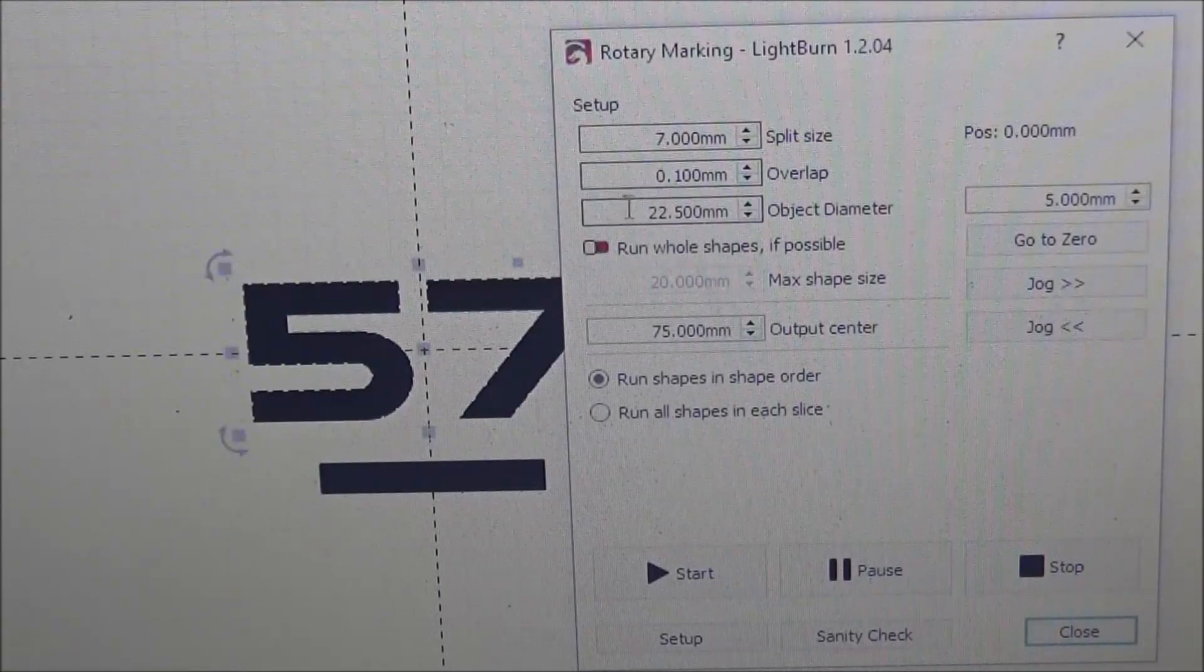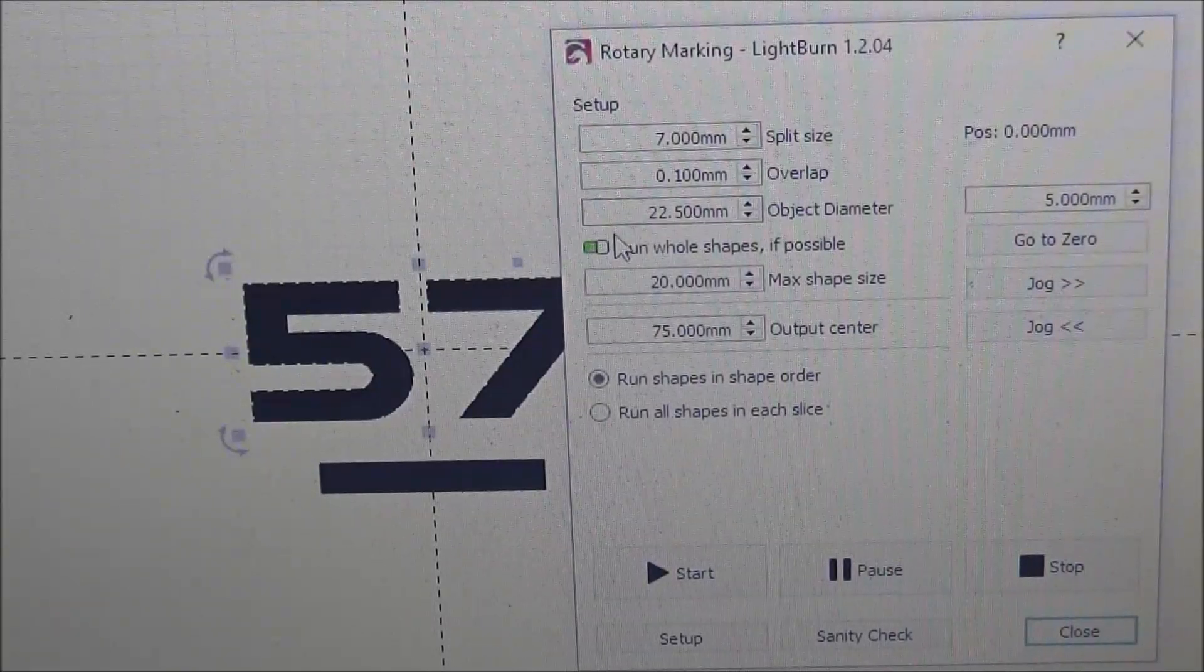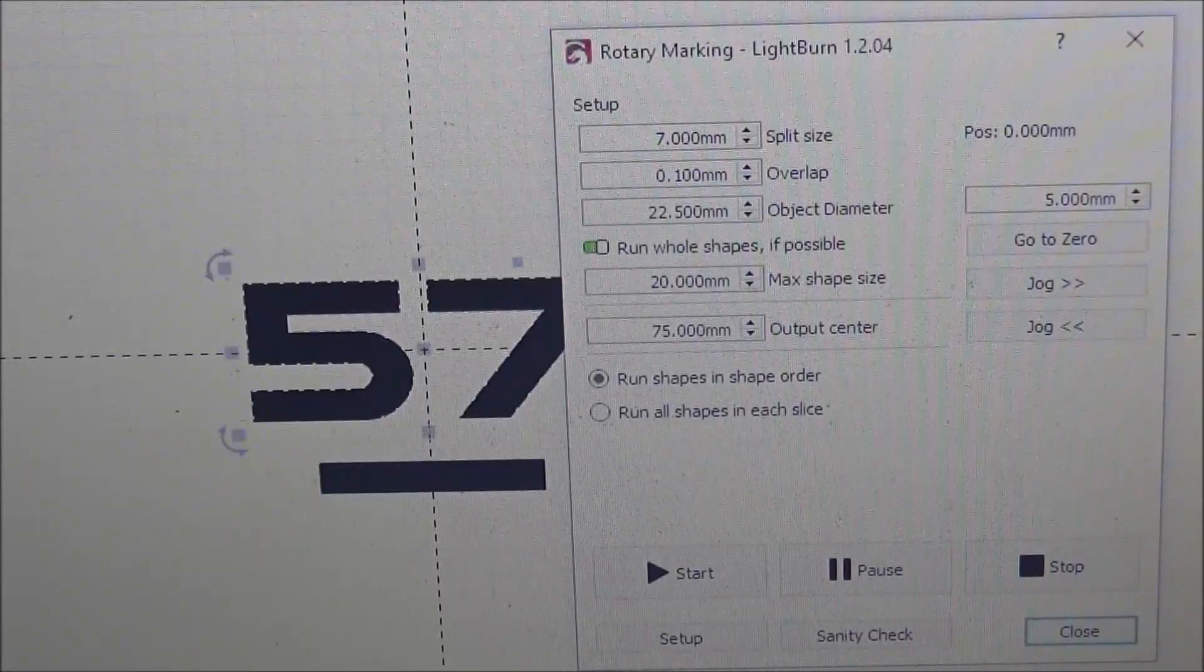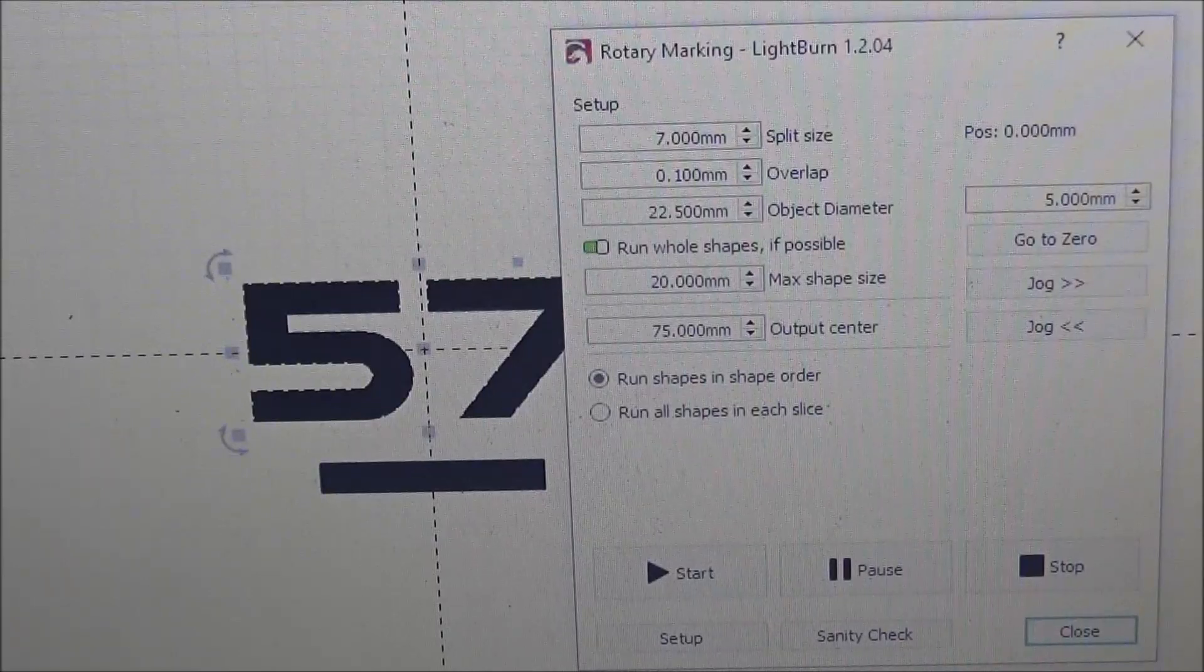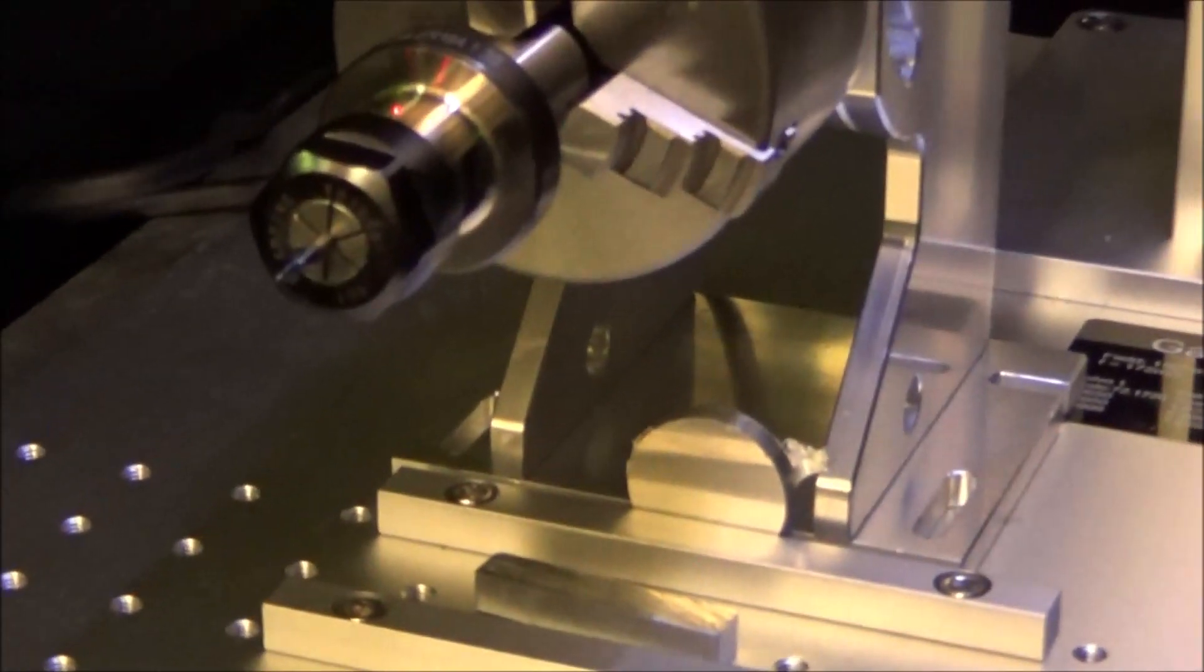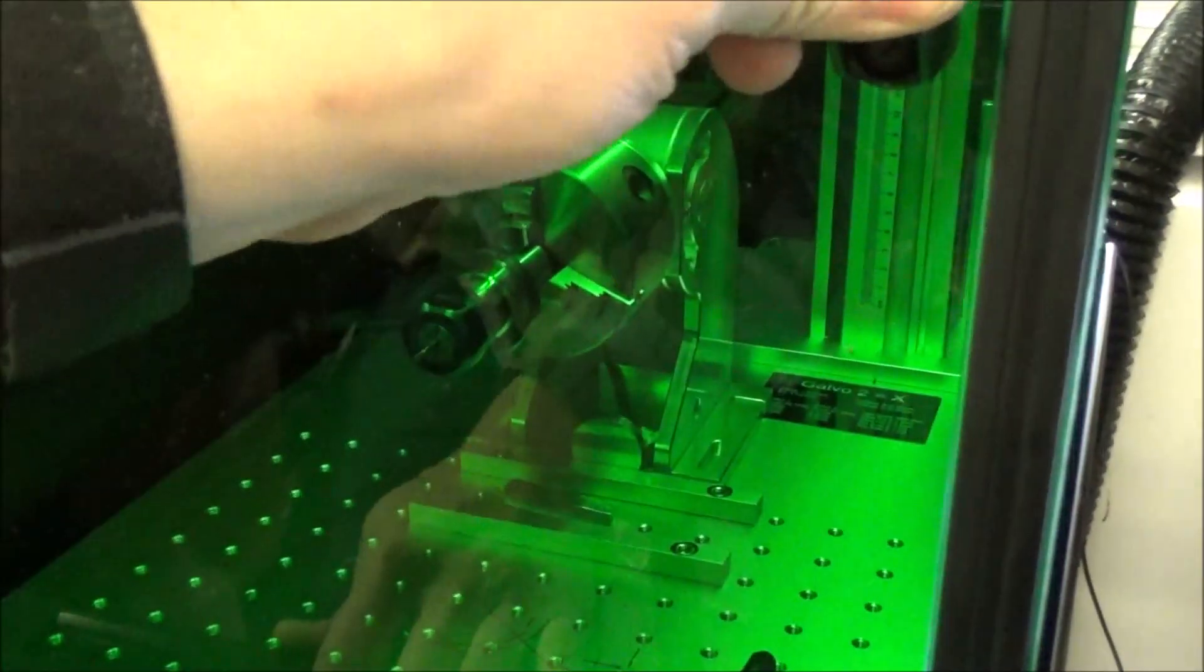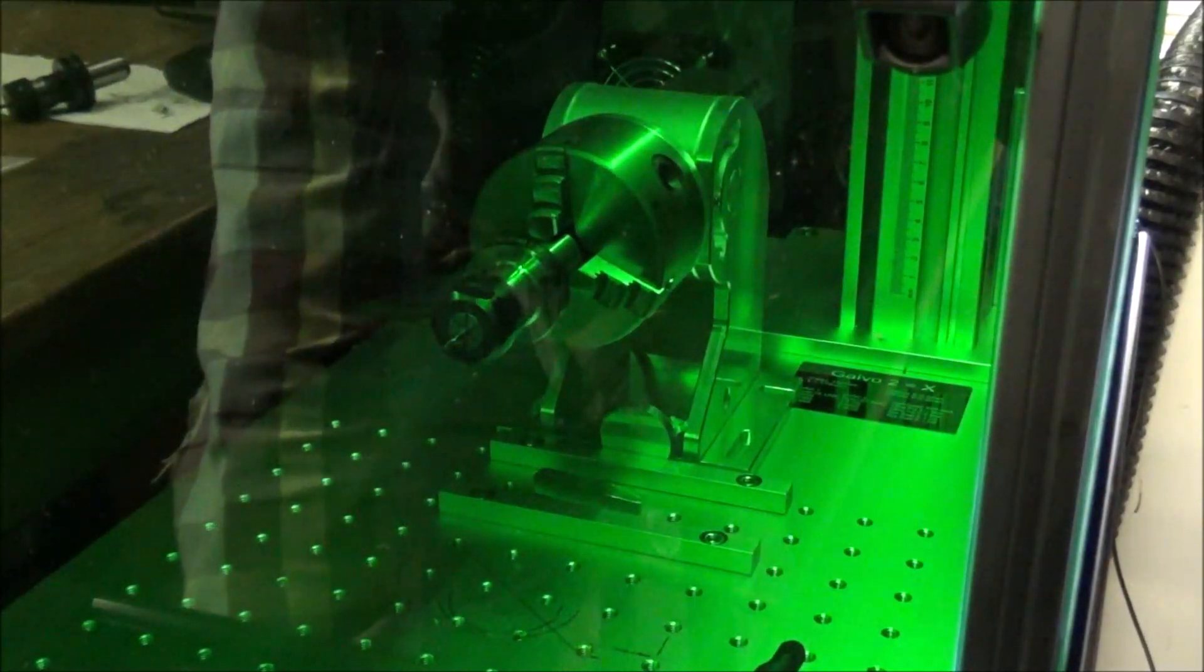So now that we have our settings in here for our rotary axis, we can also click on this Run Whole Shapes and what this will do is this will allow it to mark this without rotating. So let's give that a shot. I've got my current settings at a speed of 400 and power of 40. I was running it at 50 but it seemed to be a little overdone so we're going to try it here at 40. So I'm going to fire up the laser, it's going to get kind of loud. I really like the enclosure, it's doing a good job of keeping the fumes out which was one of the reasons I wanted the enclosure. Let's go ahead and mark this.